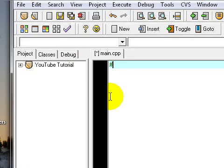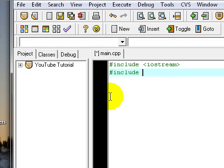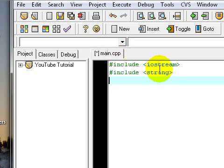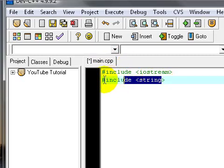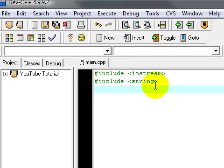First I'm going to include something. Include iostream and include string. I actually don't know if I'll use the string command stuff but I'll do it beforehand.